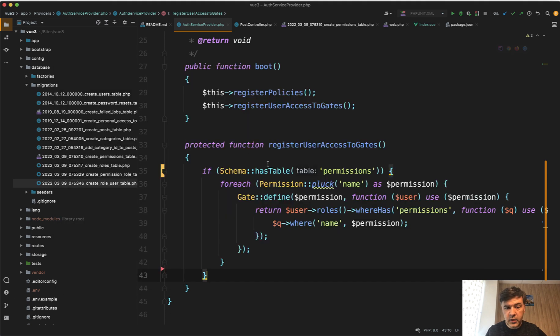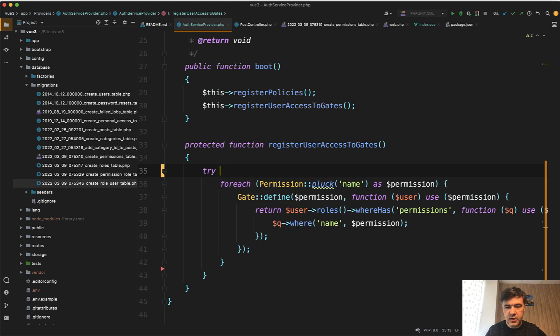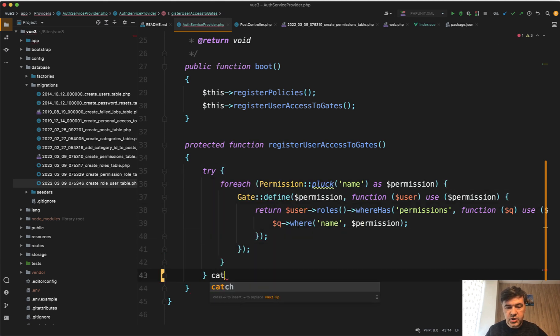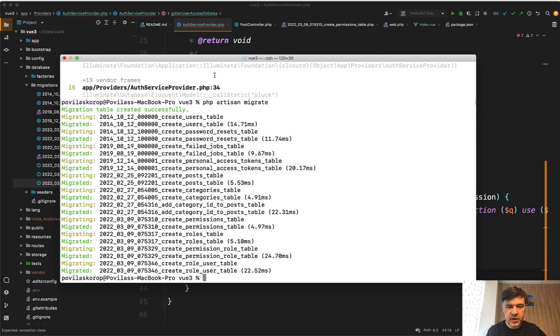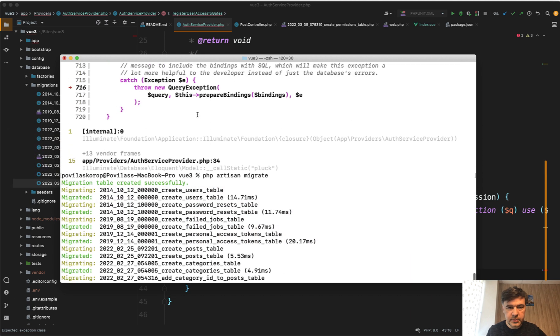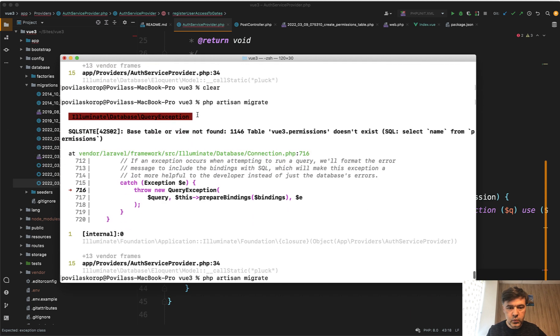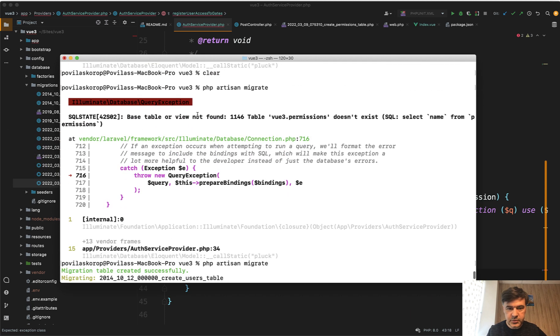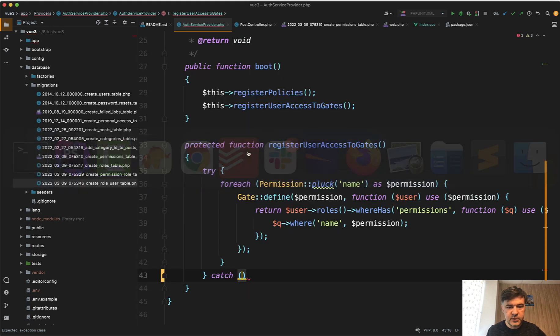Or another way is do try catch. Maybe there are other errors possible. So try catch. And then what exception do you catch? Let's scroll up the terminal. And what is the exception? Query exception.